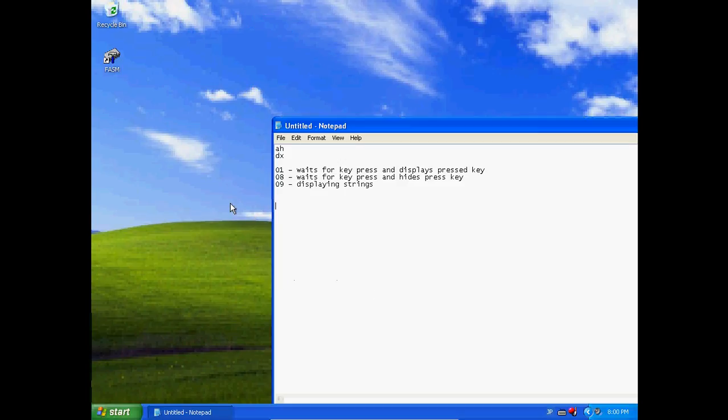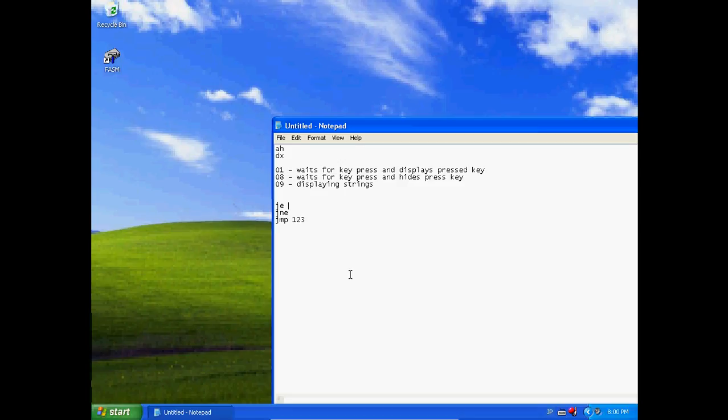Now we're going to go over something else. We're going to go over JE and JNE. JE and JNE are in jump. You saw jump went to, let's say I jumped to 123, I jumped to data 123. So what does JNE and JE do? These are conditional jumps. That means this is unconditional jump.